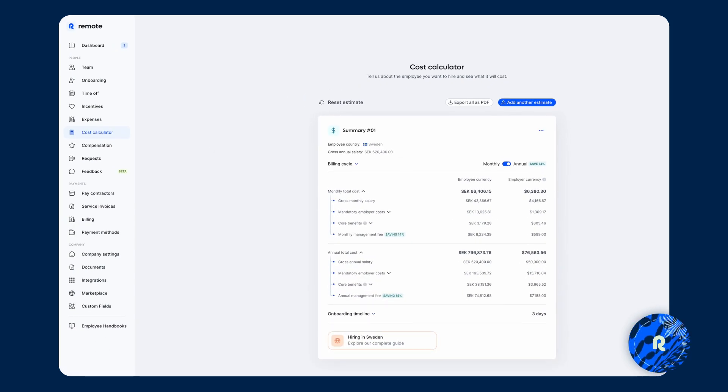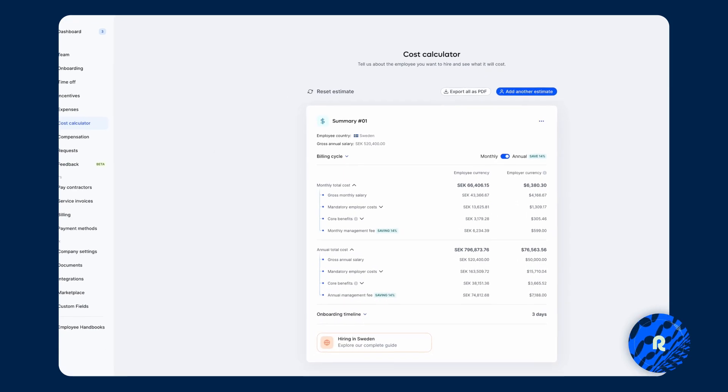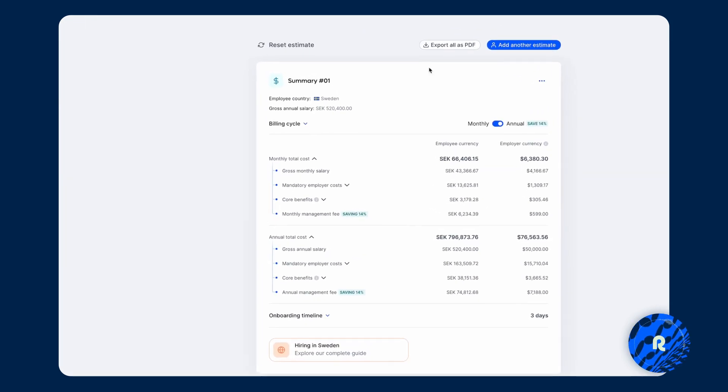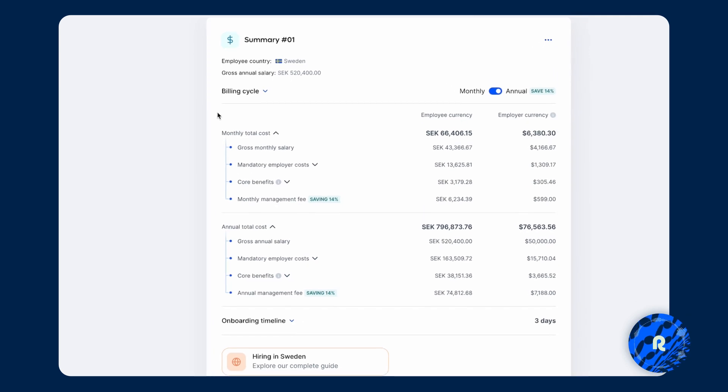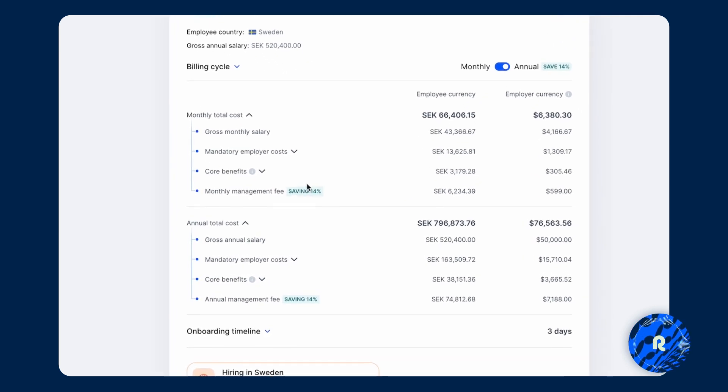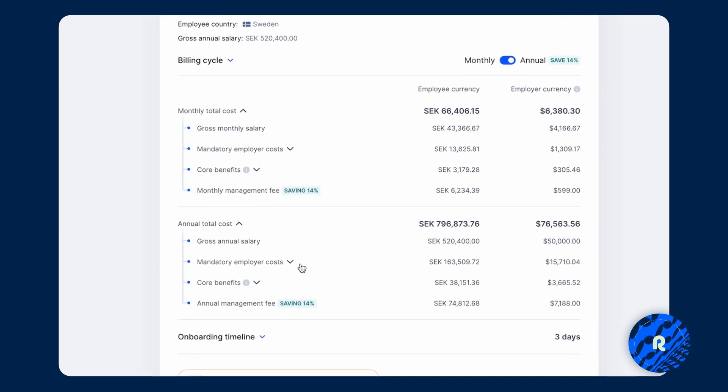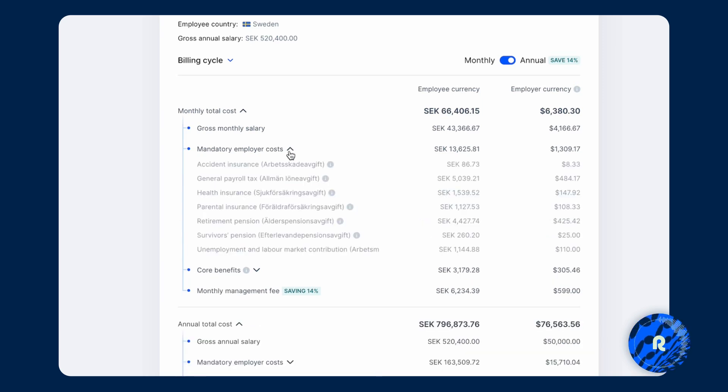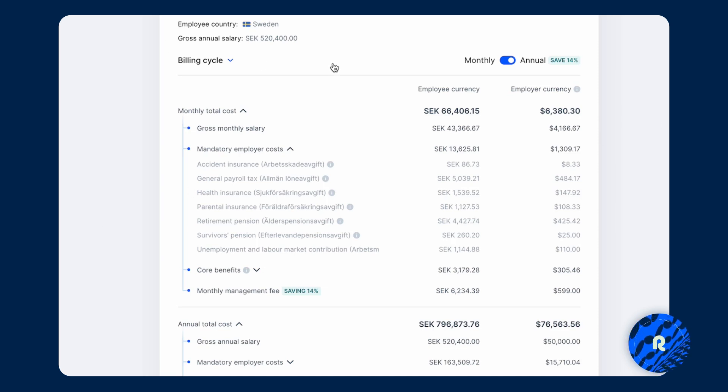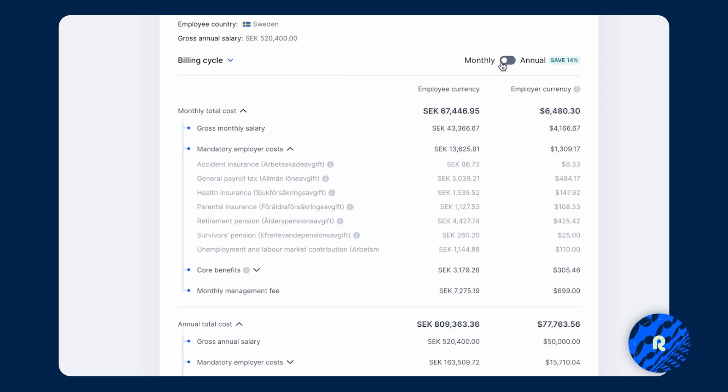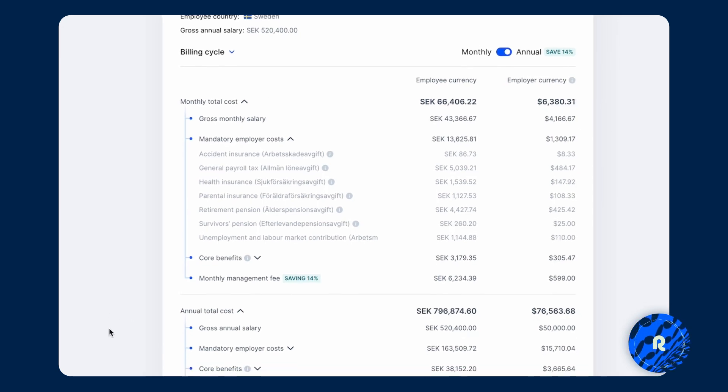Once you're here, you can see the full breakdown on a monthly total cost or an annual total cost, which also includes all of the mandatory employer costs, all the line items and what that includes and what the fee will be. In terms of the remote management fee, you can toggle up here between monthly and annual to see what the price change will be.